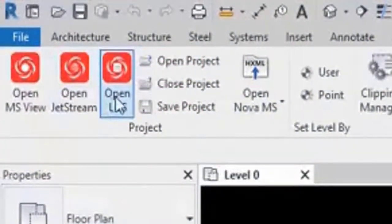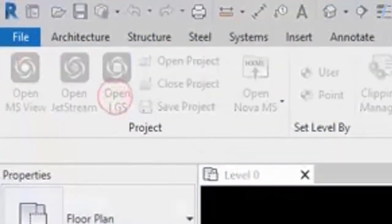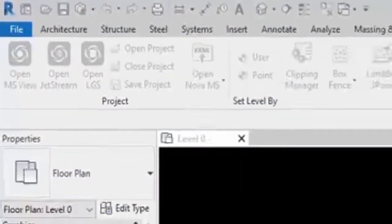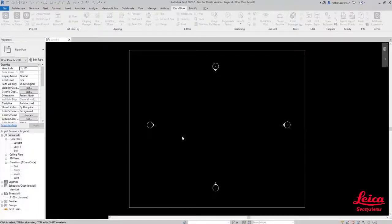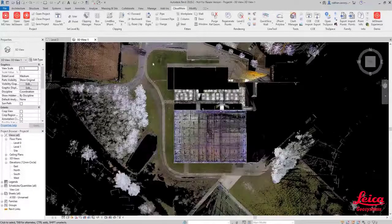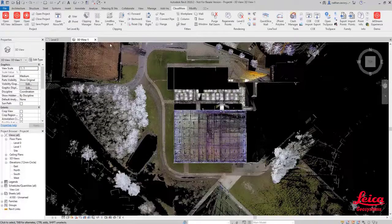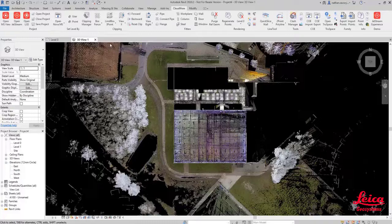The first thing that we're going to do is click on the Open LGS button on the CloudWorks menu. You'll see the Open LGS file dialog, and then we're going to press OK and you'll see that the data is loaded immediately into the window.